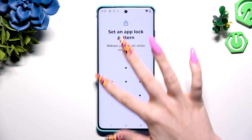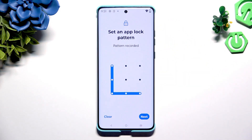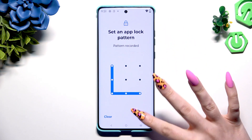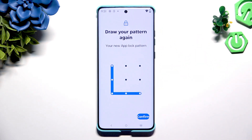Then create it, choose Next at the bottom right corner and repeat it to confirm it, then select Confirm.